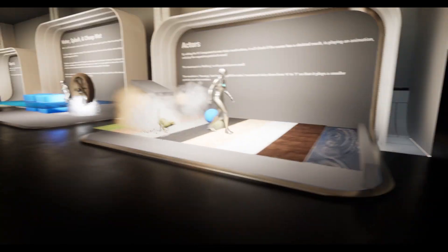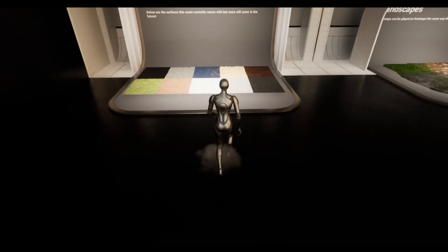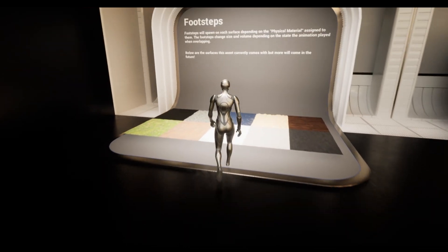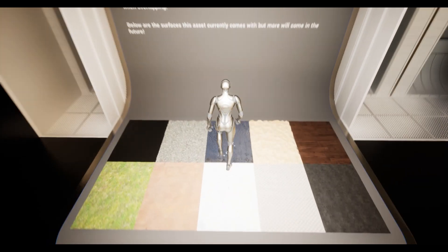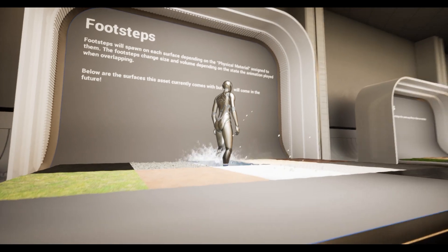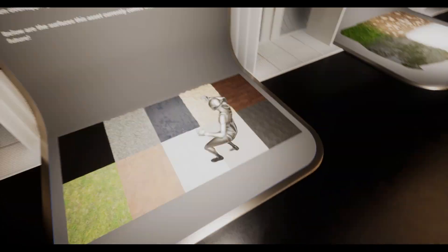Yo, I just put out an update for my asset, the footstep sound component. This update comes with some really dope stuff.